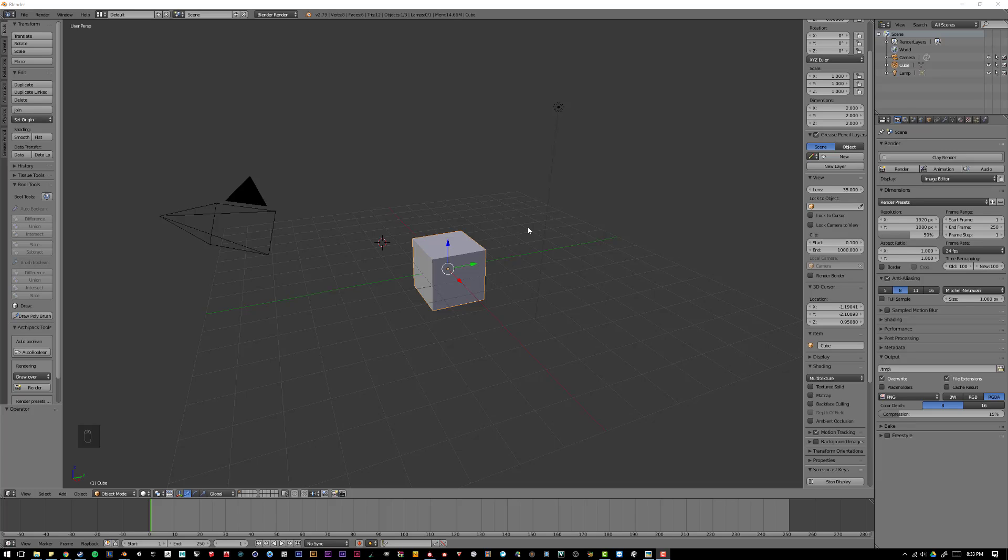Blender is very versatile in what it can do, and it is an open source piece of software, it's completely free. And therefore, it is very easy for people to develop assets for it, or plugins.